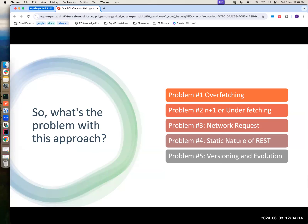Then we have versioning and evolution. Versioning comes in when maybe at some point you need some data, but later you might not need some fields or additional fields are added. In production apps, what do we do? We create versions like v1, v2. Some users might be consuming v1, some v2, depending. You cannot force users to upgrade your app, and it's like a very huge breaking chain.